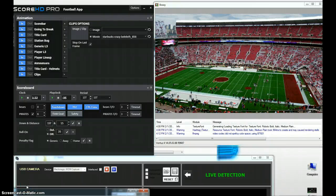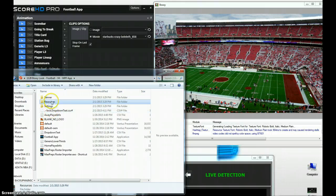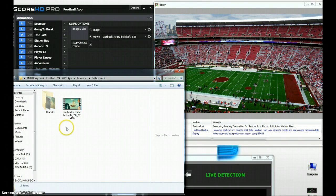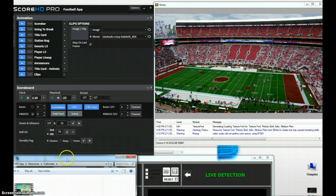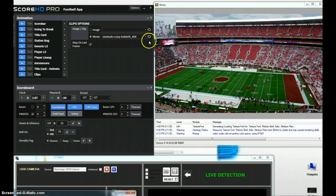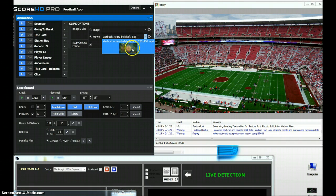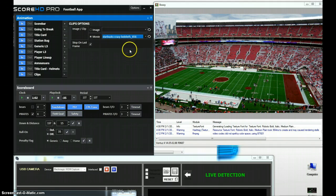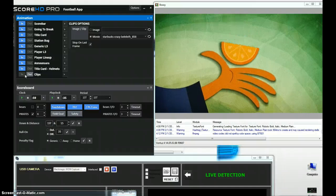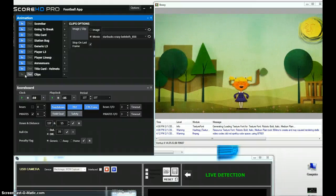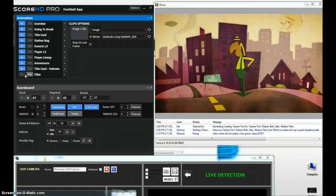To play back a clip, you simply put the clip into the Score HD folder under Resources, under Full Screen. Here we have a Starbucks Crazy Beliefs commercial. Once we put that into the folder and refresh it, the thumbnail shows up in the Score HD application. We select that and you can see over in the renderer that we are in fact playing back the full screen, full resolution, full rate clip into the Score HD renderer.